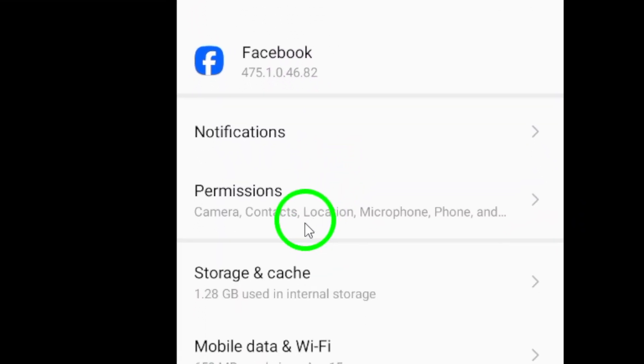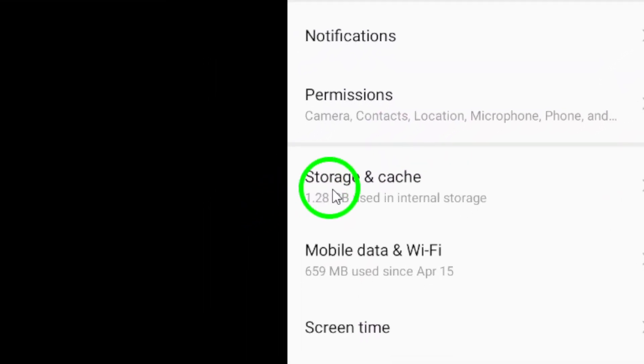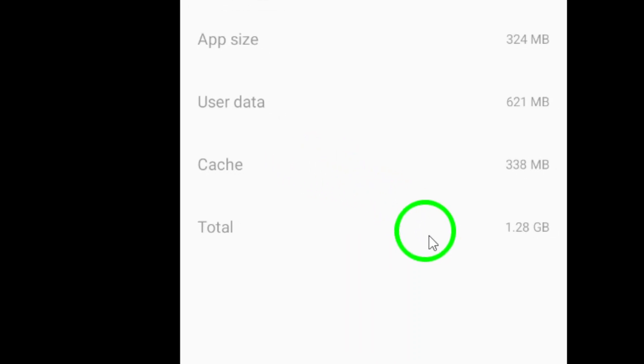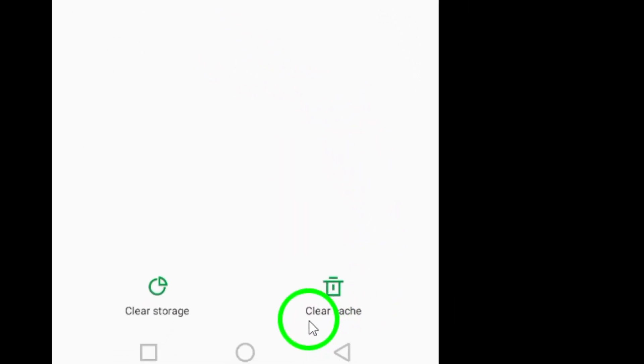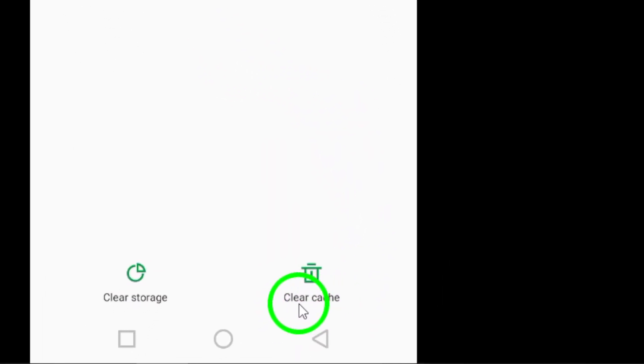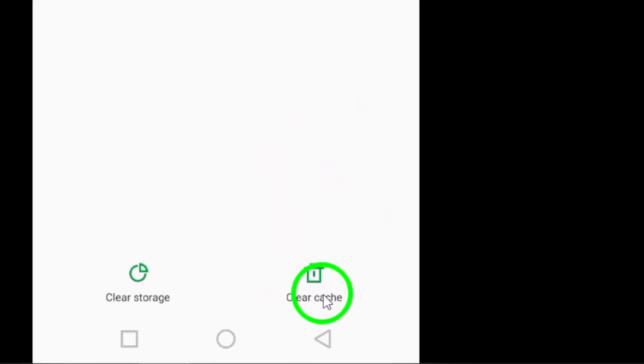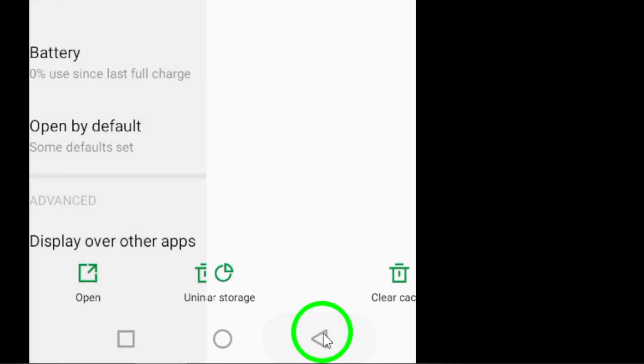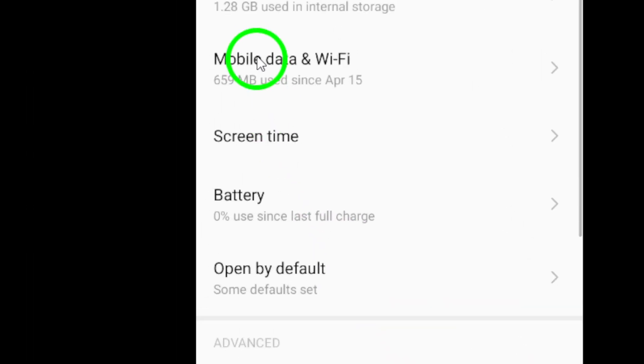Next, clear the cache. Navigate to Settings, then Apps, find Facebook, and tap on Storage. From there, select Clear Cache. This simple action removes temporary files that could be slowing your app down.